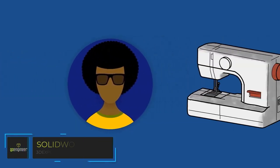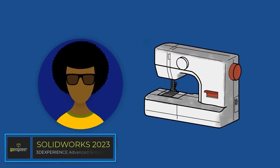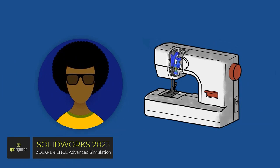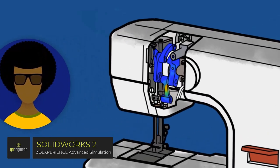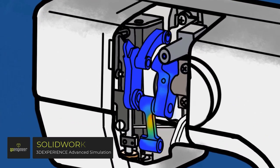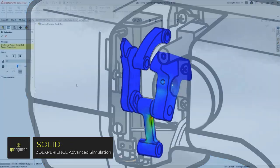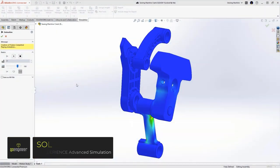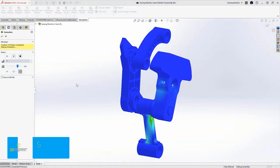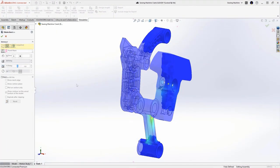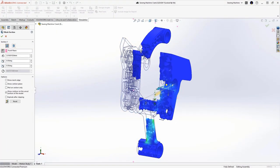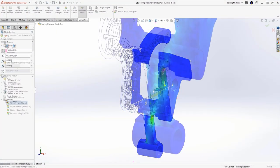Connecting SOLIDWORKS to advanced simulation has just got a lot easier with 3DEXPERIENCE WORKS. SOLIDWORKS simulation has long been a fantastic tool for validating the structural integrity of parts like these crank components in this sewing machine.